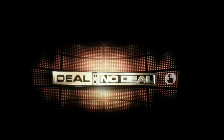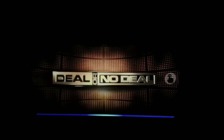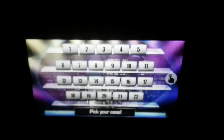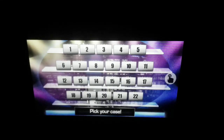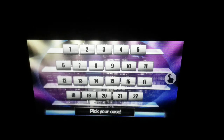To get started, please say Quick Games or Full Games. OK, let's see if you can win a million dollars. Firstly, please choose your lucky case. Give me a number from 1 to 22.